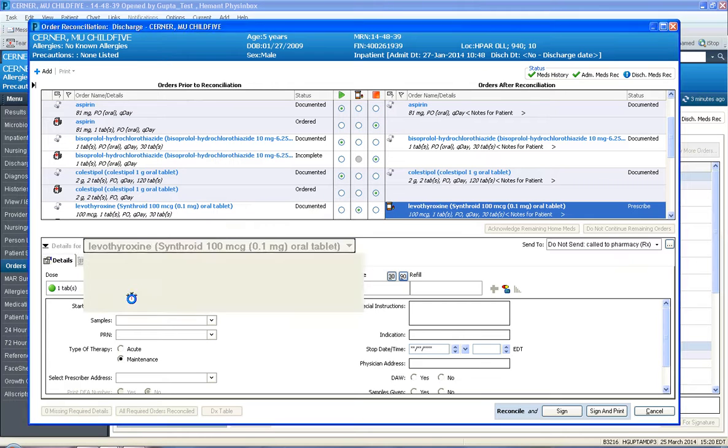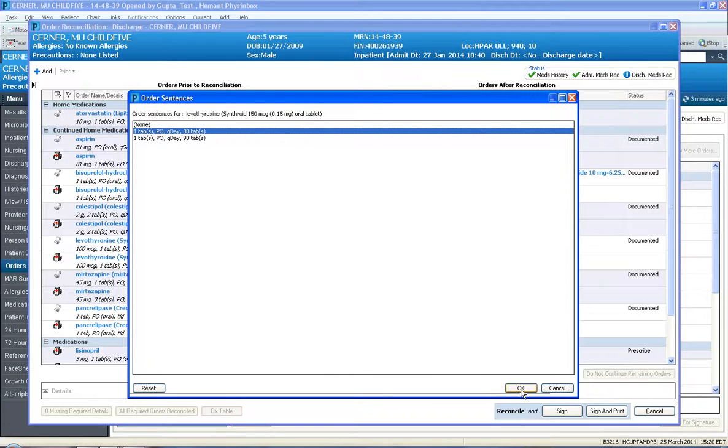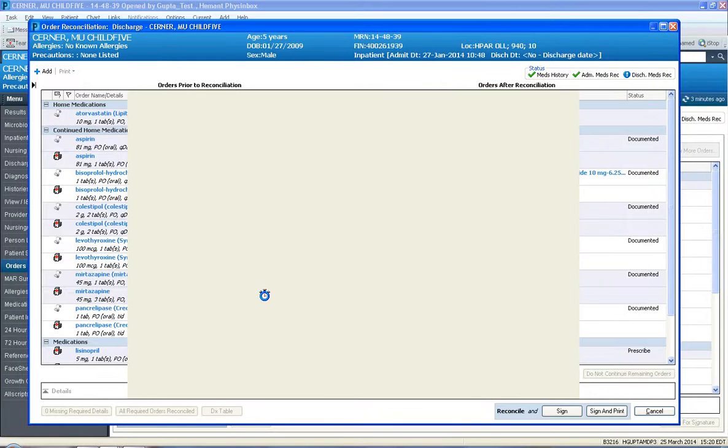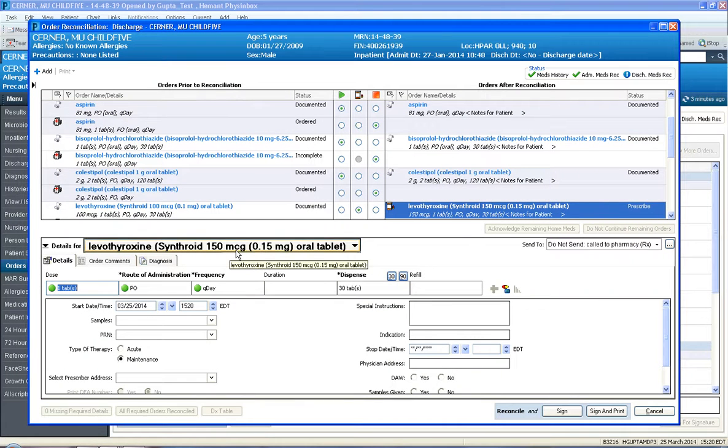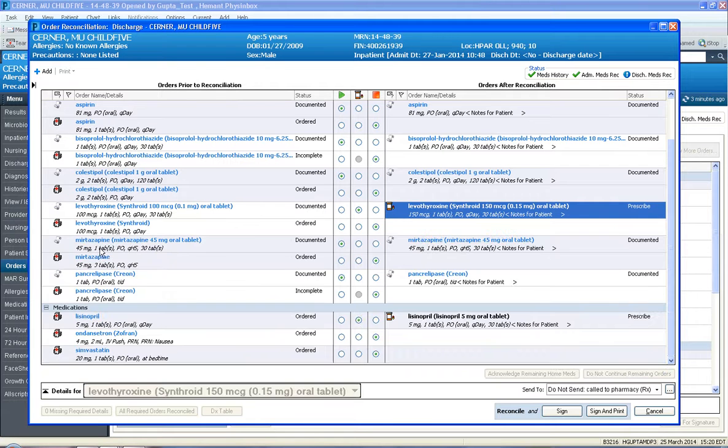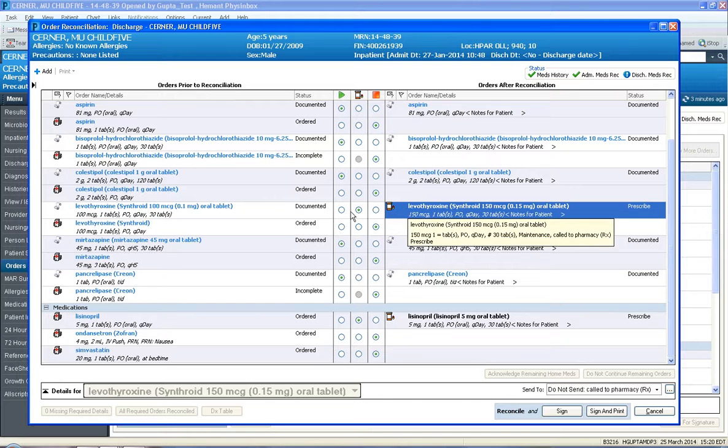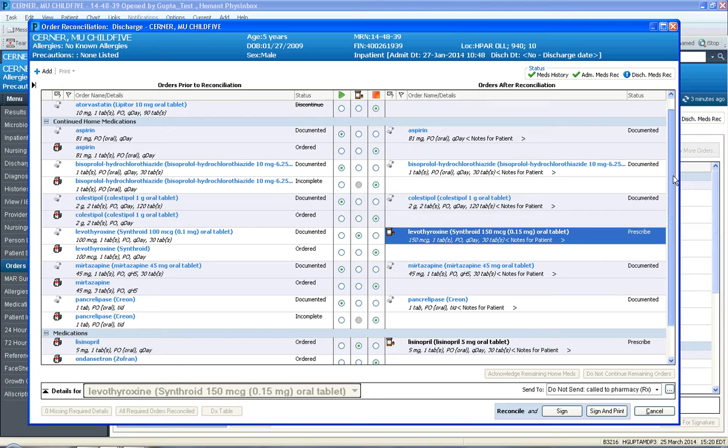If you left click on the Synthroid, maybe I don't want 100 mcg, maybe I want the next one up, which is 150 mcg, and I would say one tab PO QDay. So I've set one tab of the 150 mcg med PO QDay, 30 days, maintenance med. And now a new prescription has been created, so I took a home med and upped its dose based off of their hospitalization.